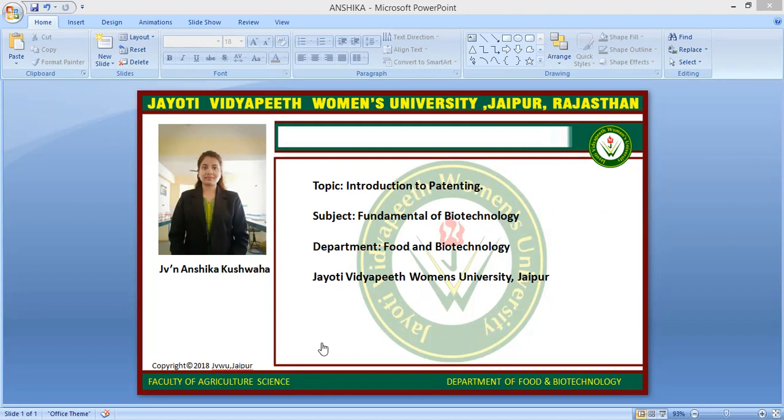The patent application passes through the following statuses: first is filing, second is publication, third is examination, fourth is opposition, and the last is grant.